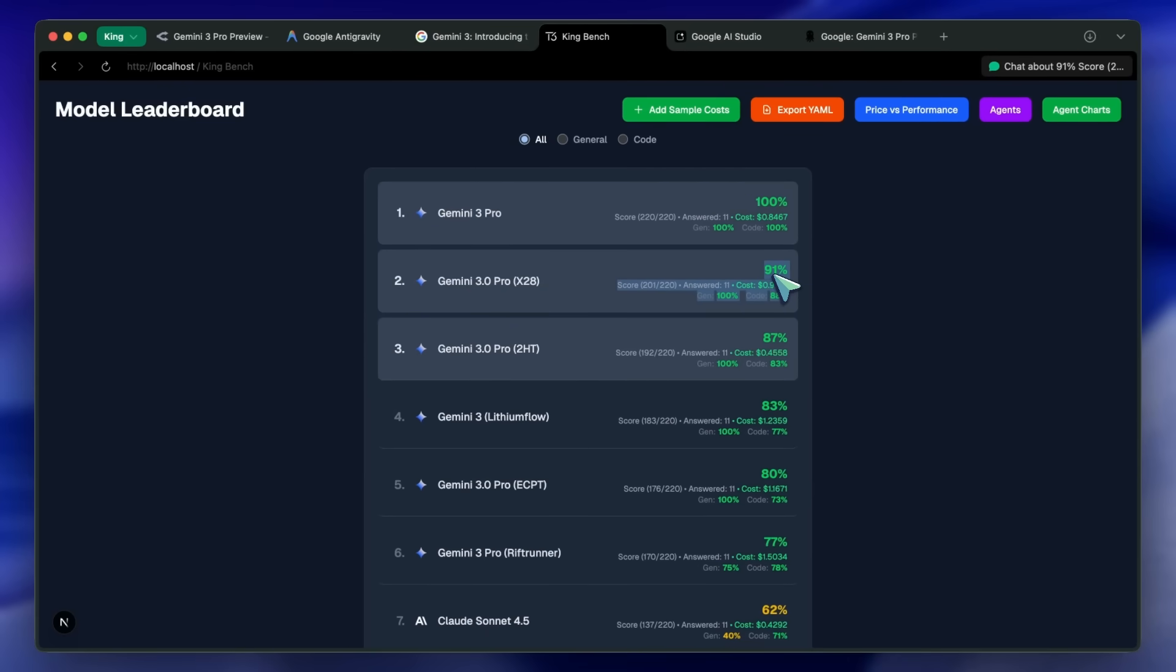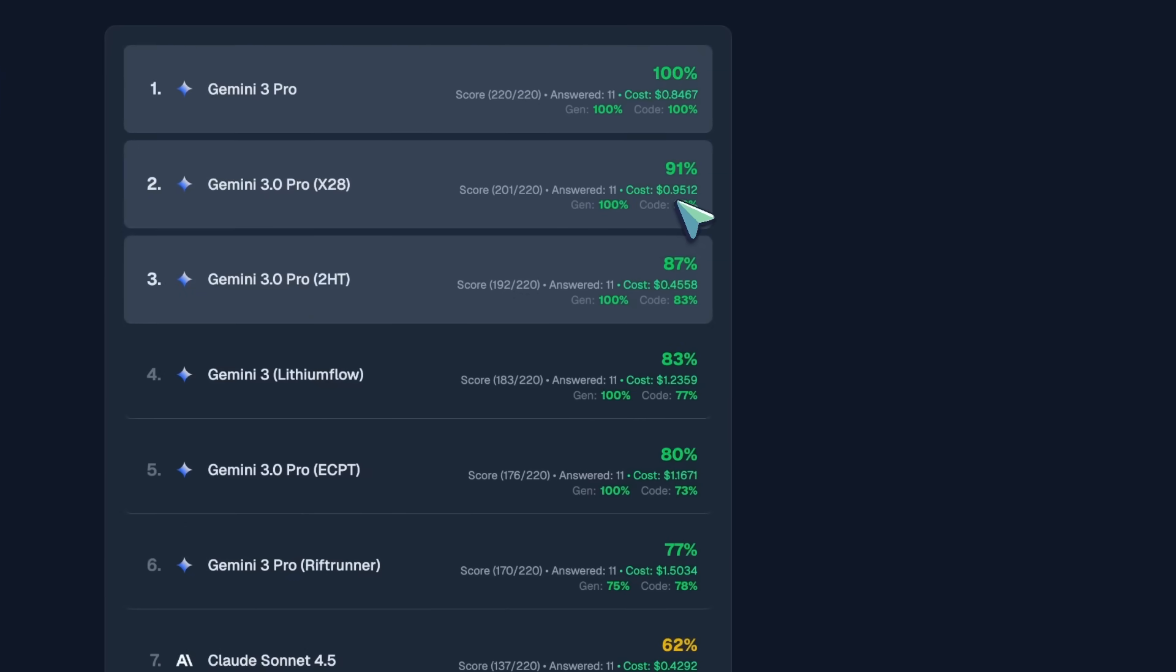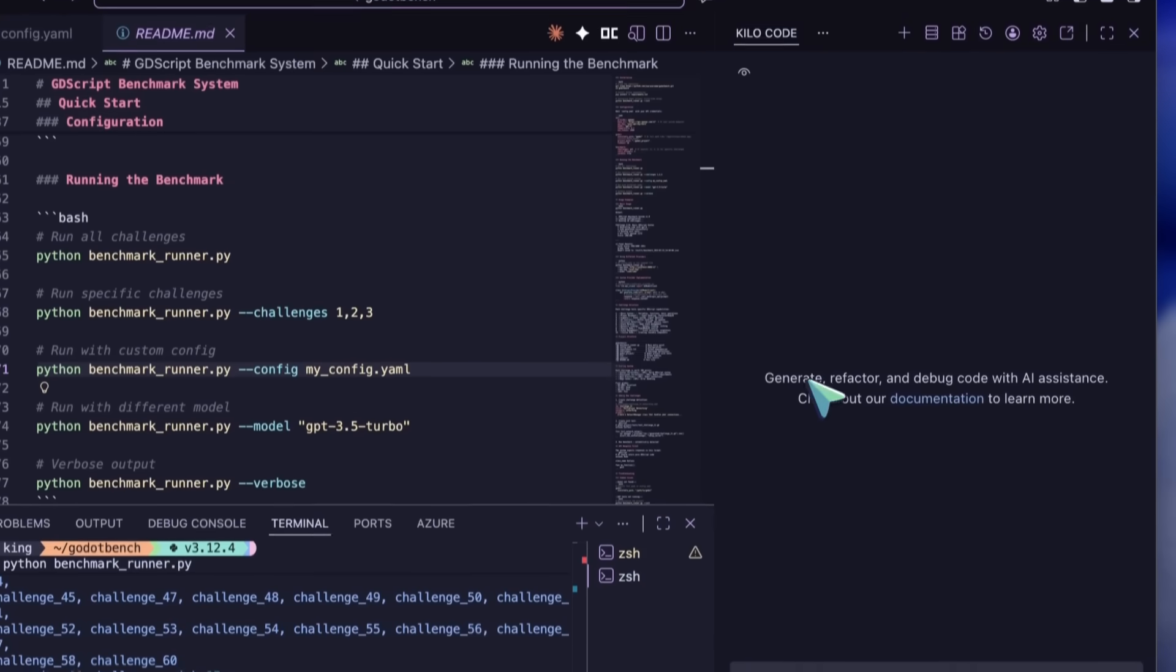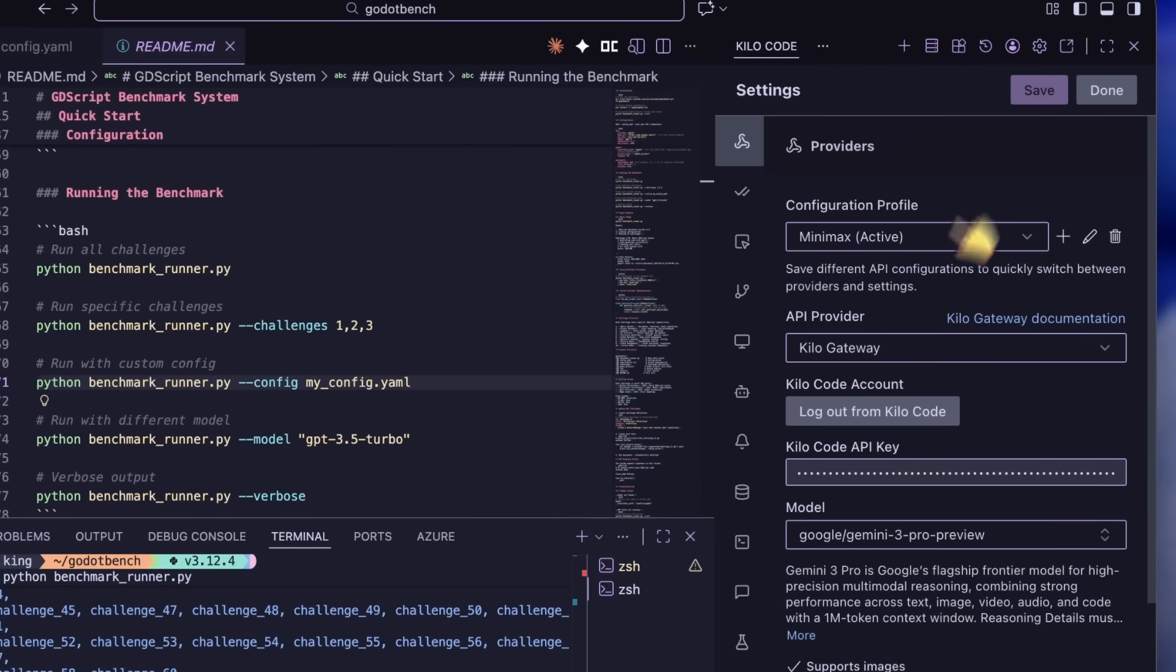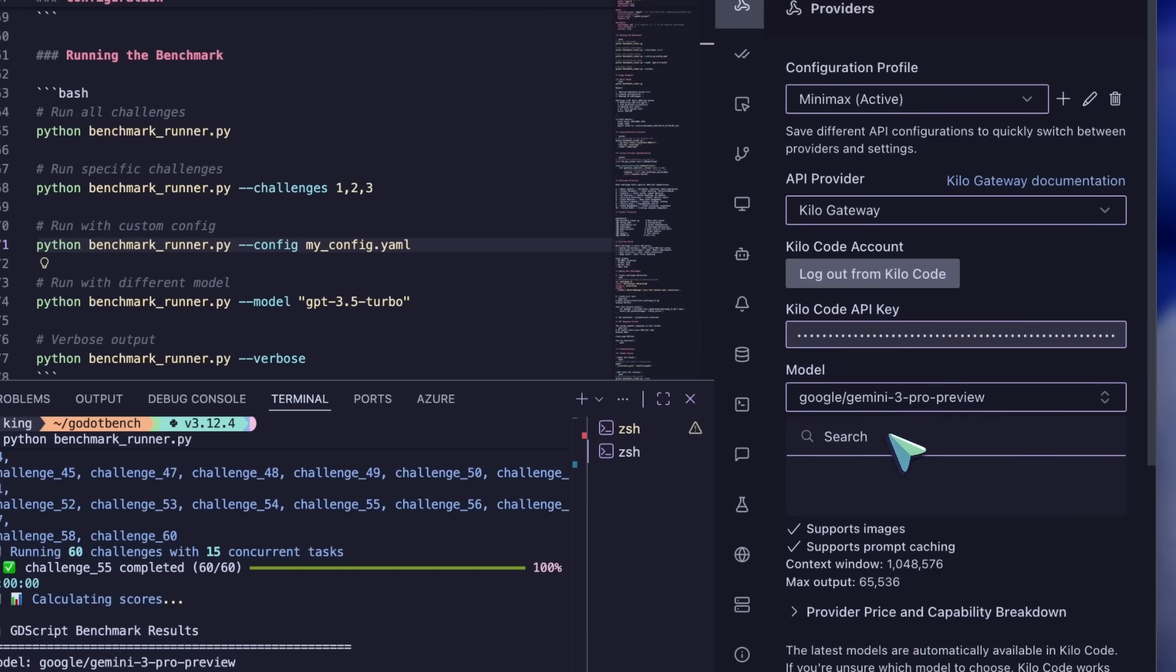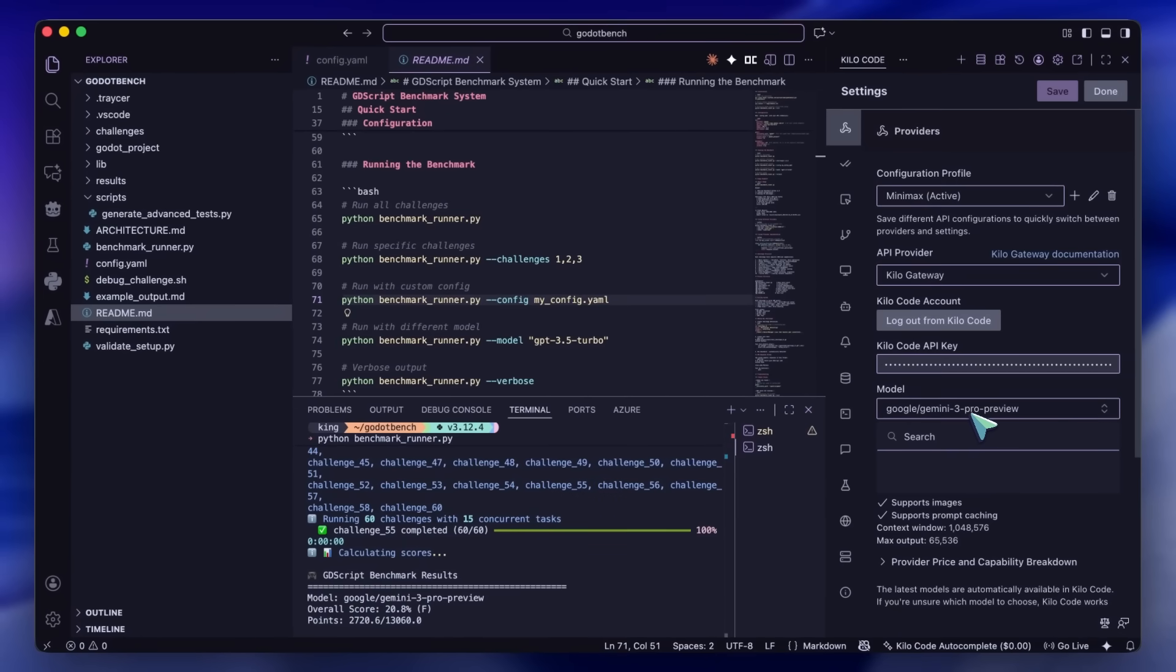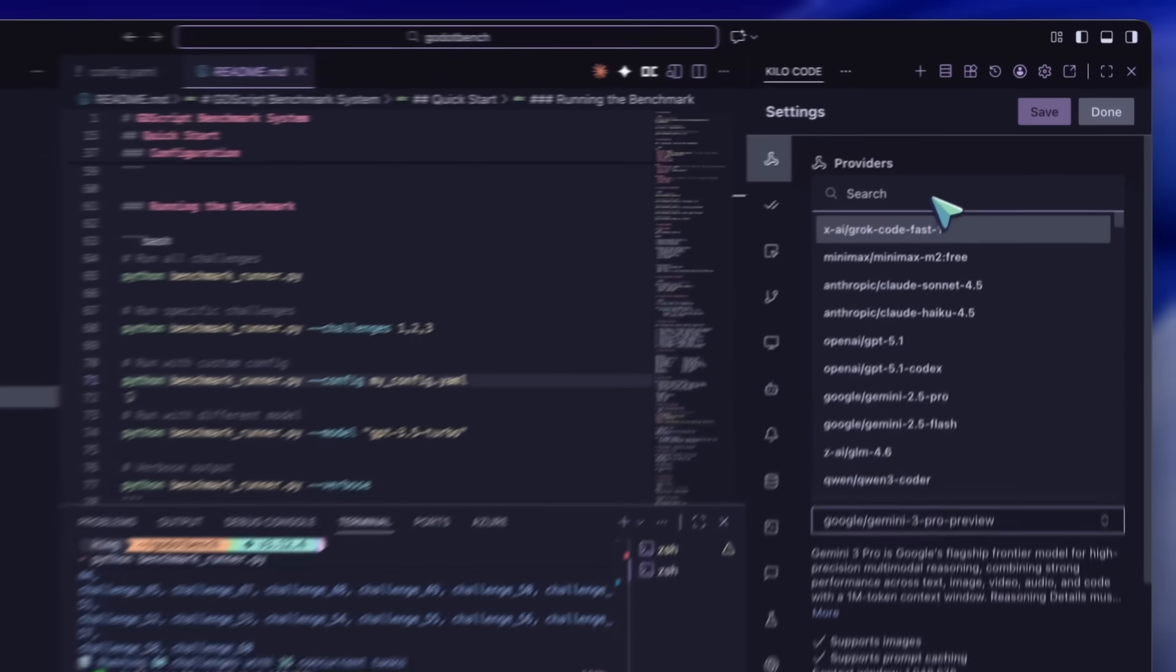If you want to start using it as your coder, you can use it in Gemini CLI or you can use it in Kilo Code as well, which is where I am using it. It works quite well out of the box. You can just install Kilo Code and use it through there. It's quite awesome and you get $10 of free credit.